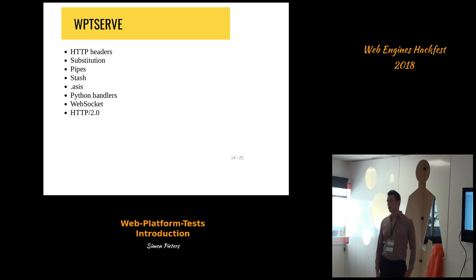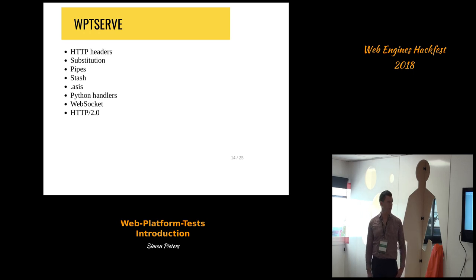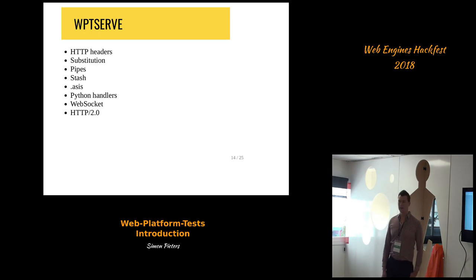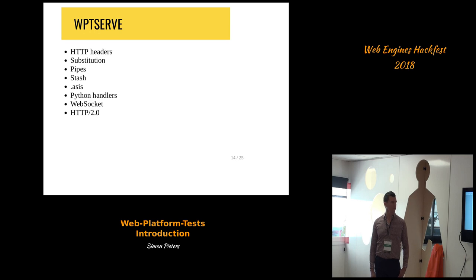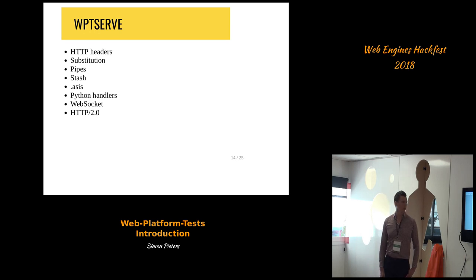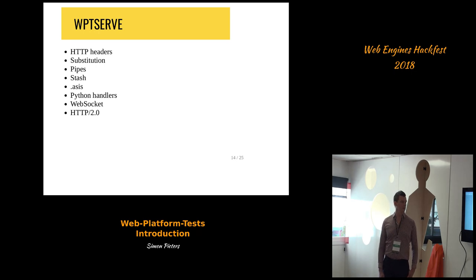Stash is a way to store data on the server — if you want to save some state in a test and read back that state later. .asis is a feature to return a file as a complete HTTP response, where the file is expected to contain its own HTTP headers. If that's not enough, you can use Python handlers to write custom Python code to make a resource behave in a particular way.